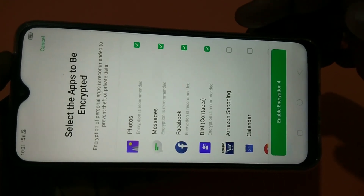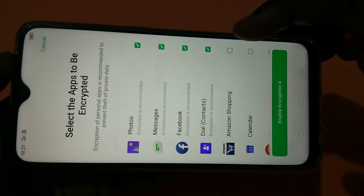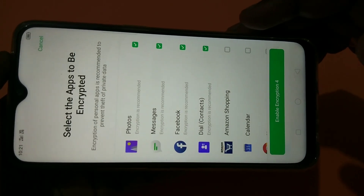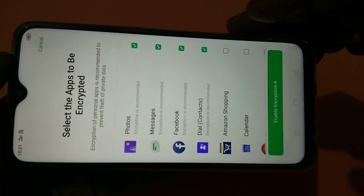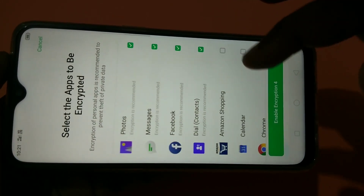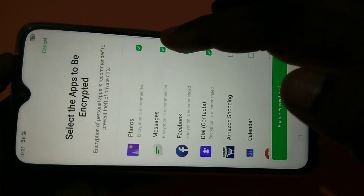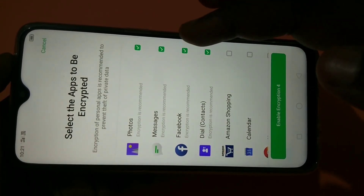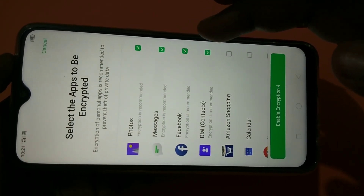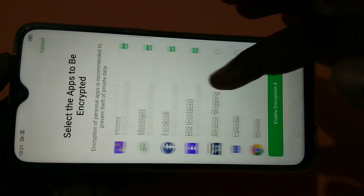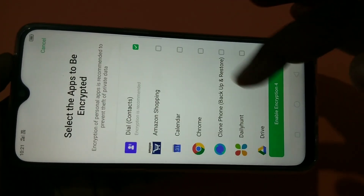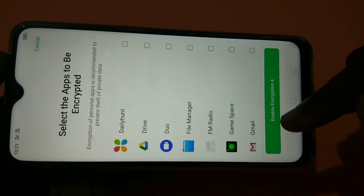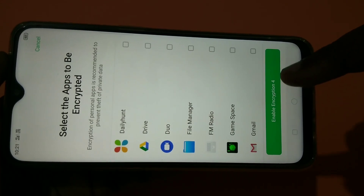From this list you can select the app which you want to lock or to be encrypted. Right now by default it has selected four apps — you can see here: Photos, Messages, Facebook, and Dial. And here you can see Enable Encryption For.